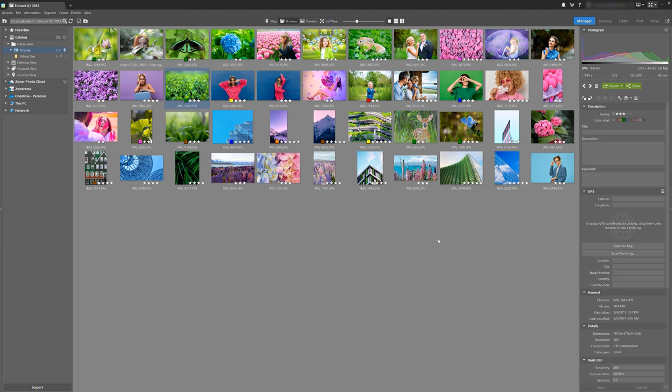For example, when you're editing details in the editor or develop module, you can preview the entire edited photo on your second monitor or have the browser open on your second monitor while editing.